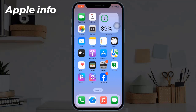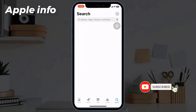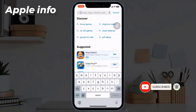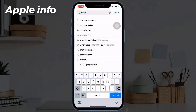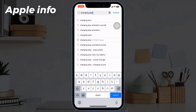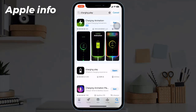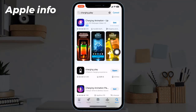In this tutorial, we will show you how to change the iPhone charging animation with simple methods. To set the charging animation, an app will be required. Go to the App Store, click on the search bar, and type 'Charging Play'. Hit search, then install the app.